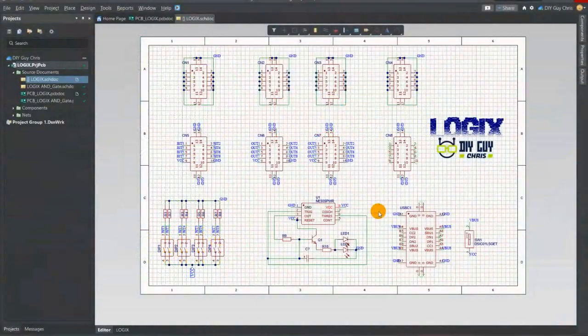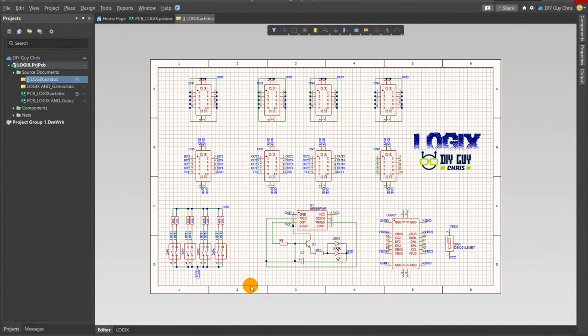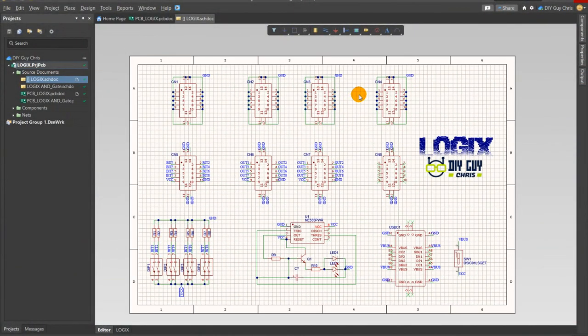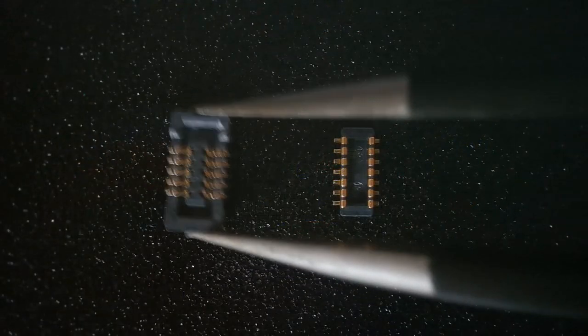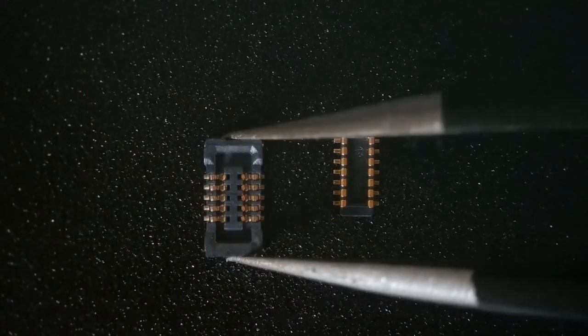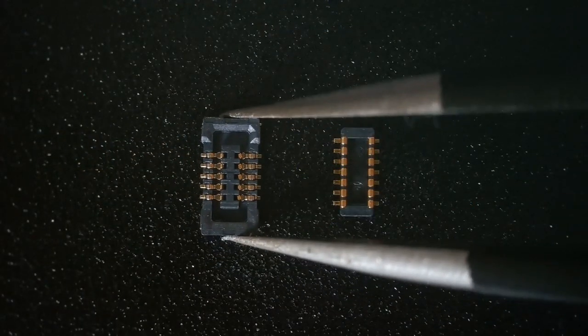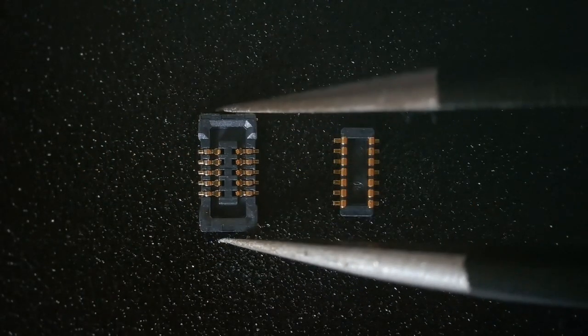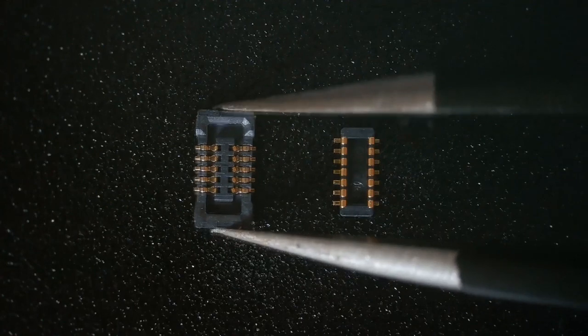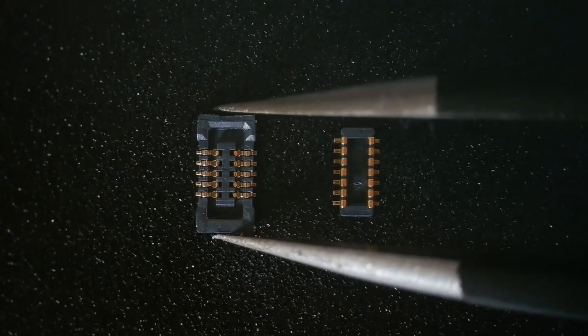To create the Logix master board I used Altium Designer. The first thing I considered was the small mezzanine connectors needed to connect the logic gates to the master board.